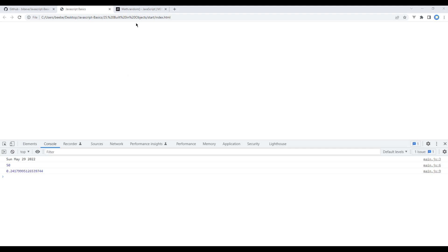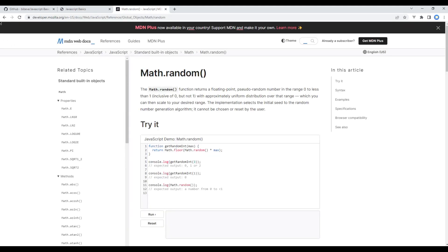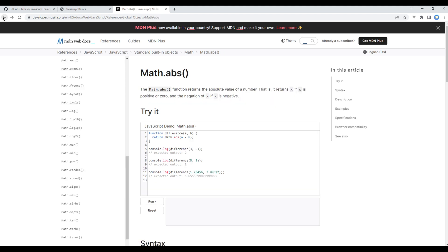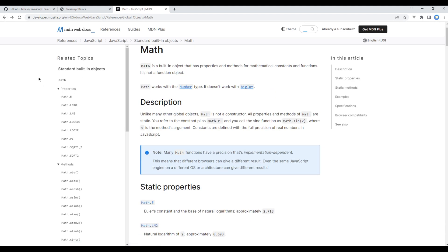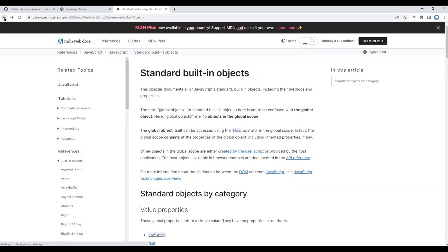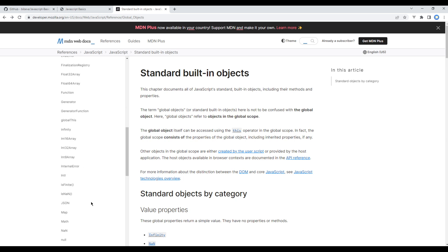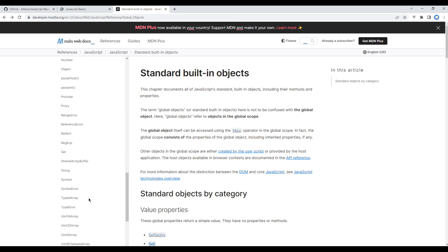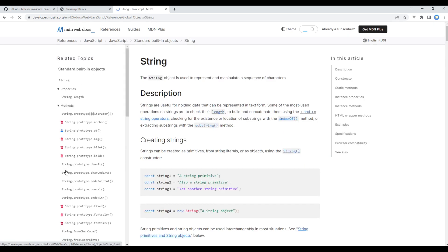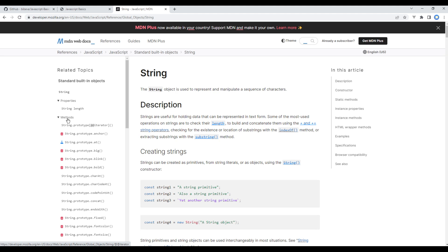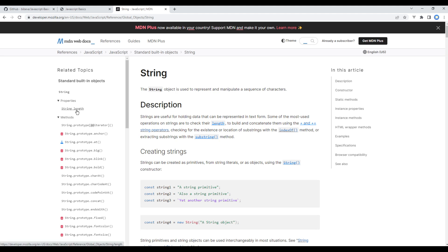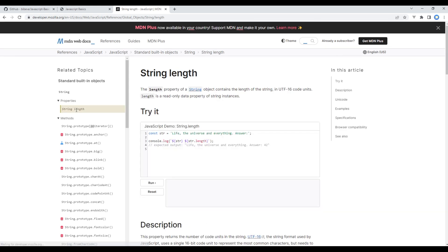Now let's work on another object. On the left-hand side if you scroll down you should see String. Again it has got different properties and methods that we can use. For now let's use string length. It helps to find the length of the string. Let's see how it works.